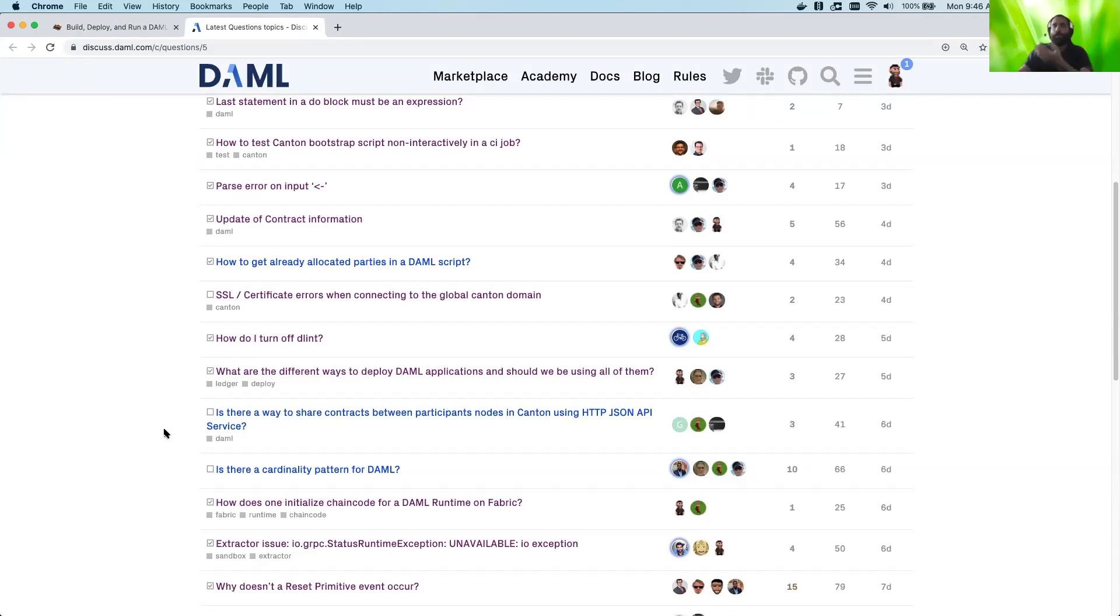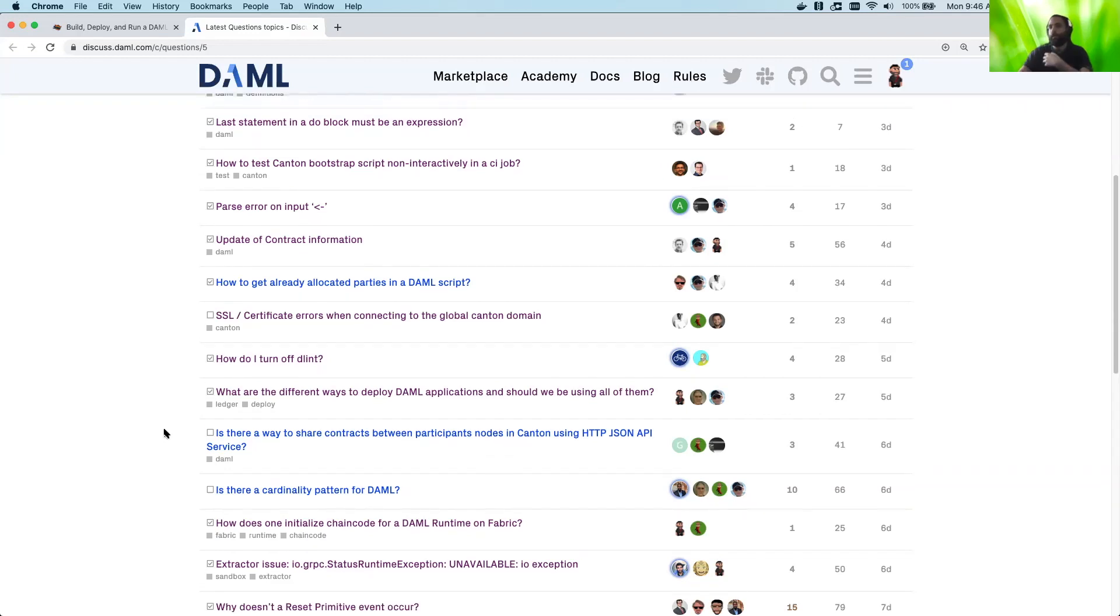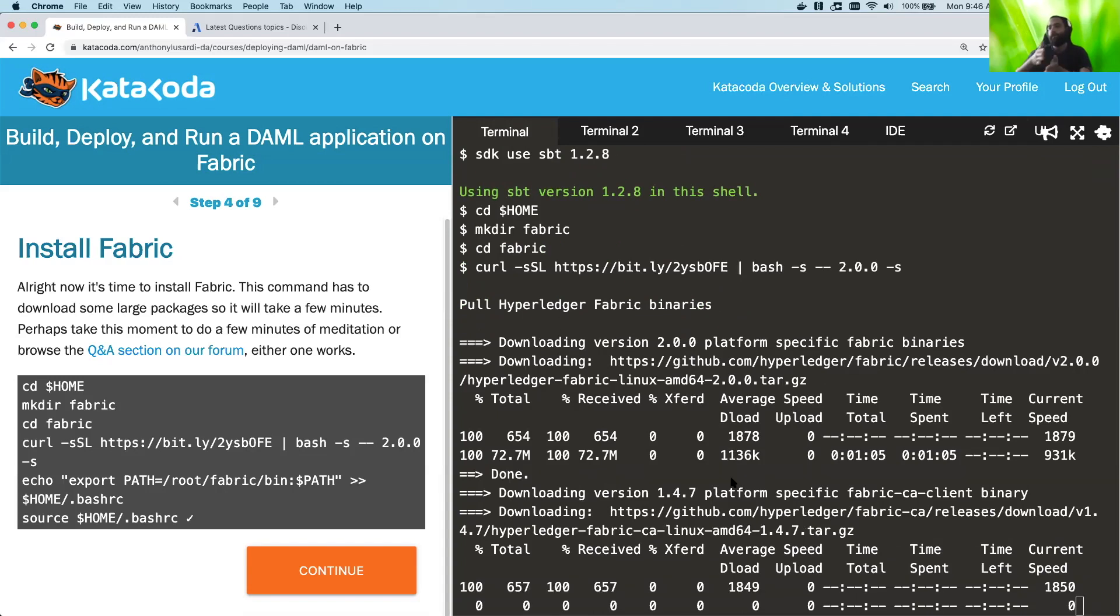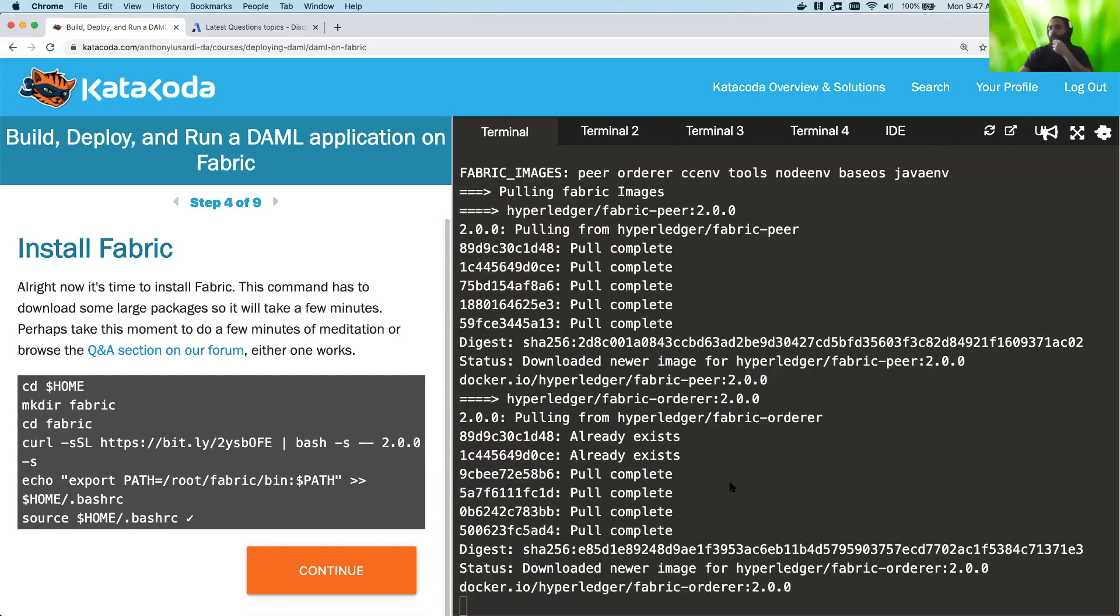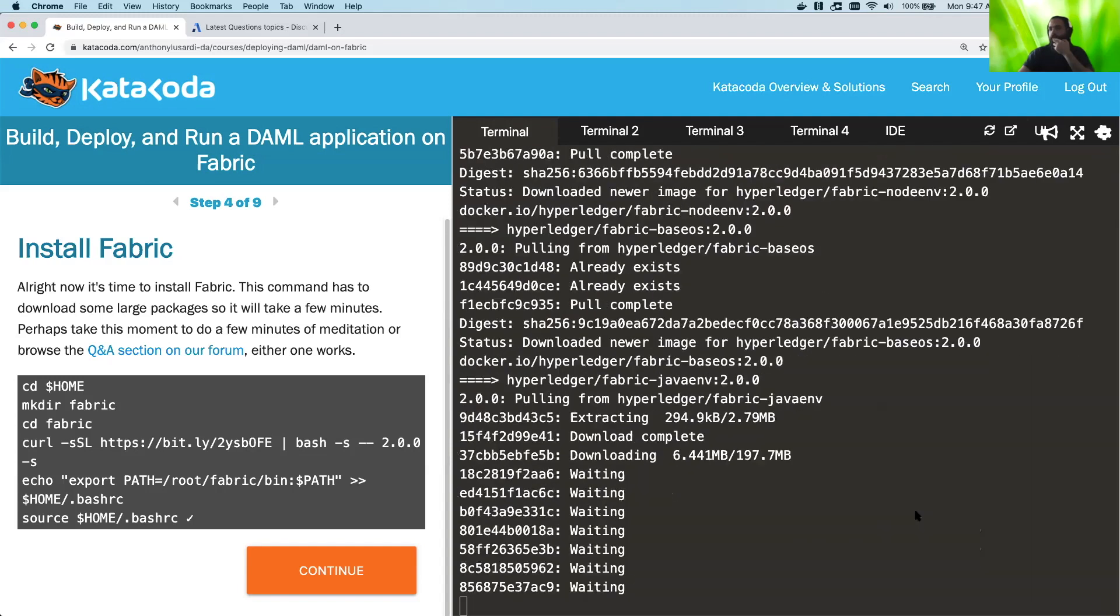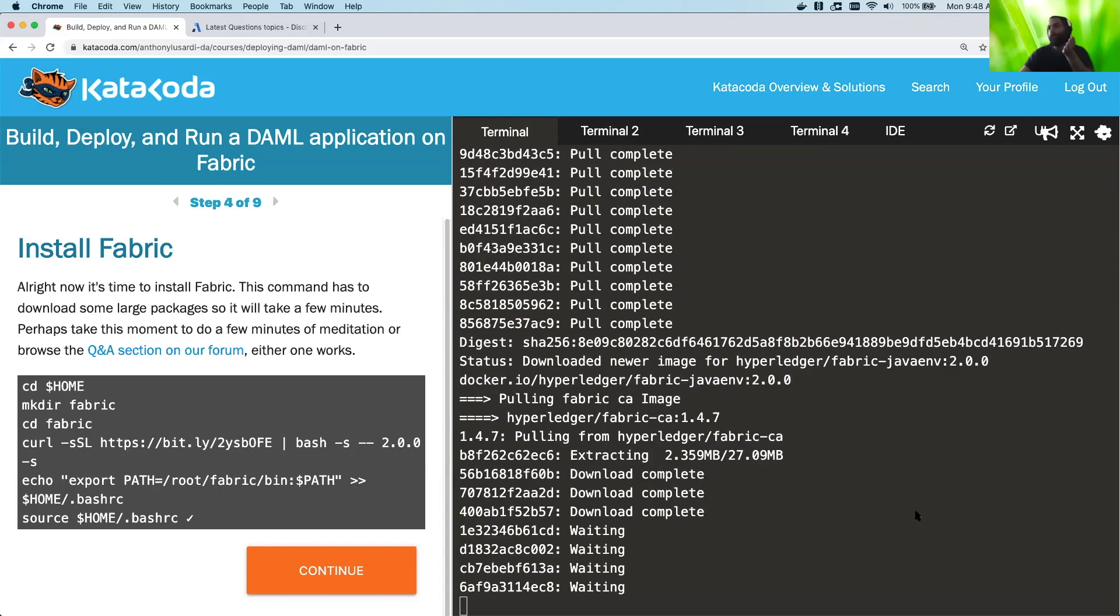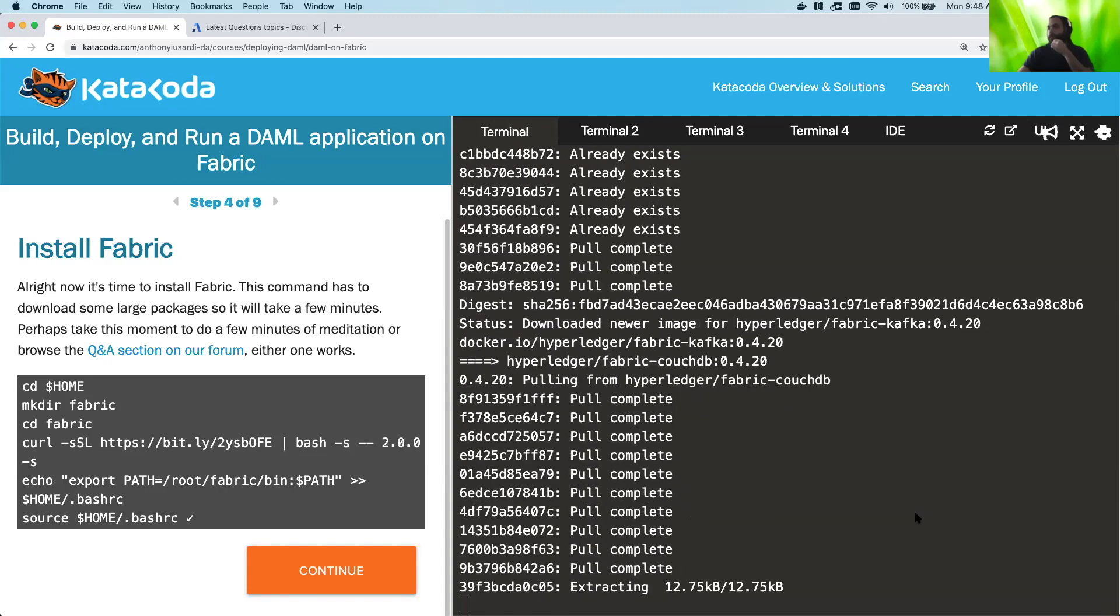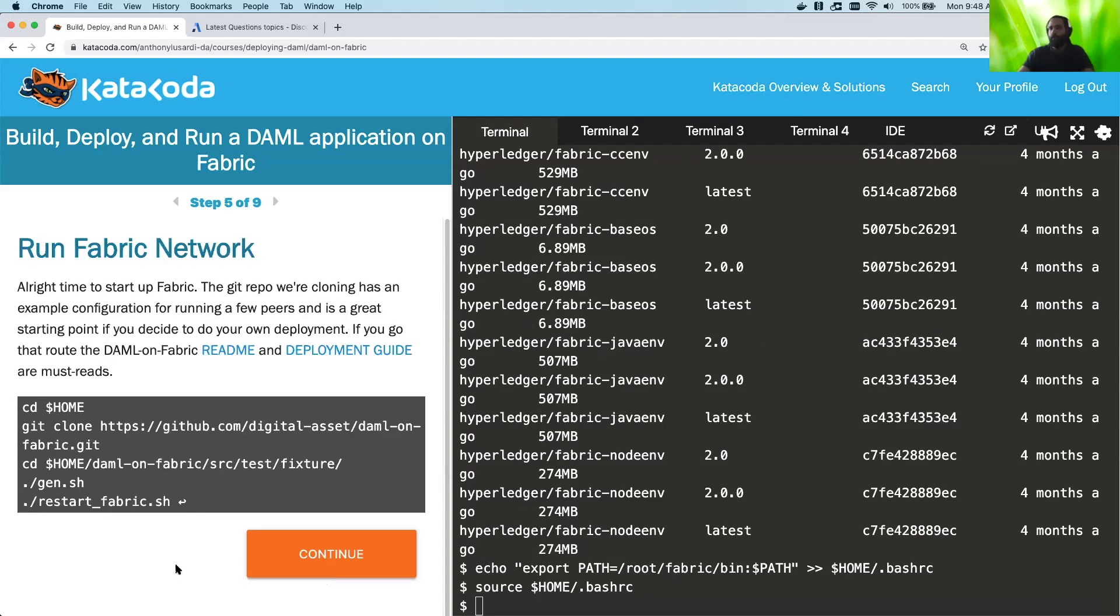We have a lot of DA employees who are answering questions, and we also have some non-DA members who are just enthusiastic about DAML, both asking and answering questions. And yeah, so here it is still downloading just a little bit. We'll probably fast forward slightly through this, but it takes about five minutes total. All right, and now we have Fabric installed and it's in our path.